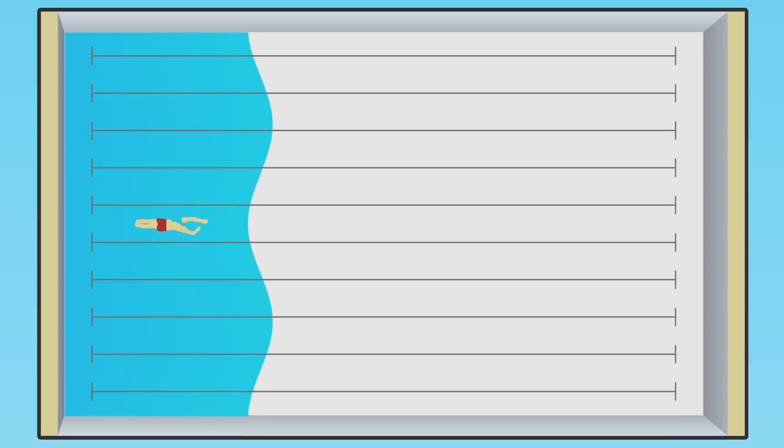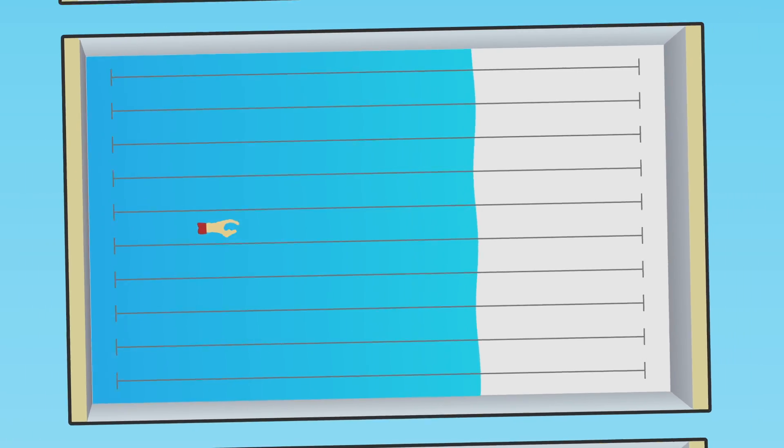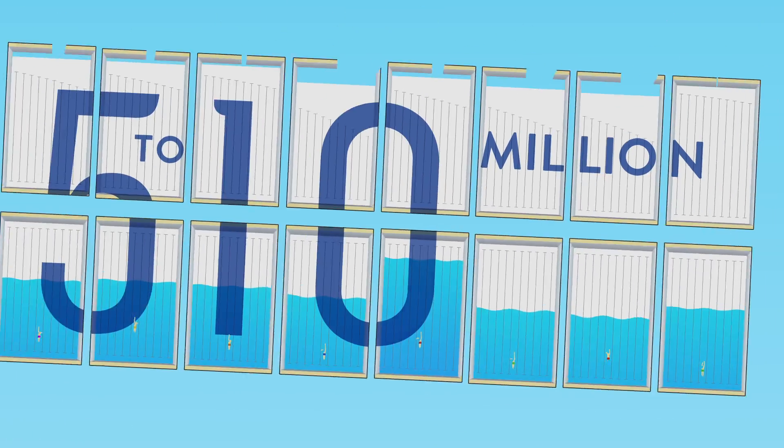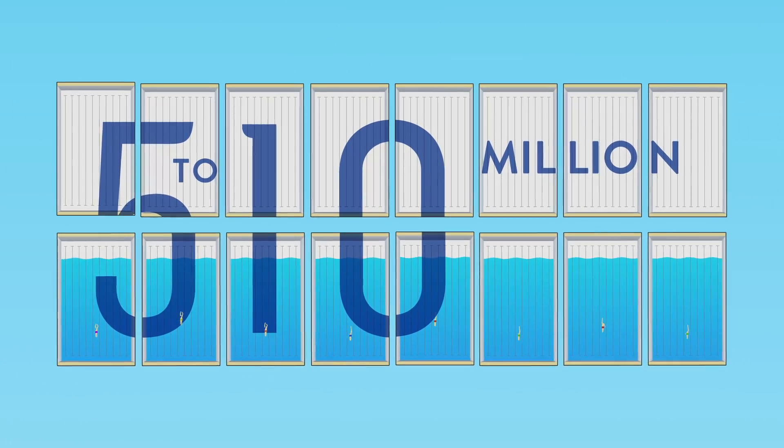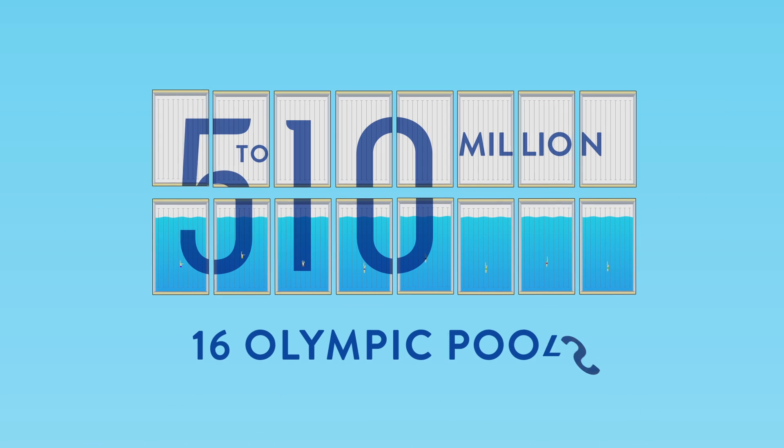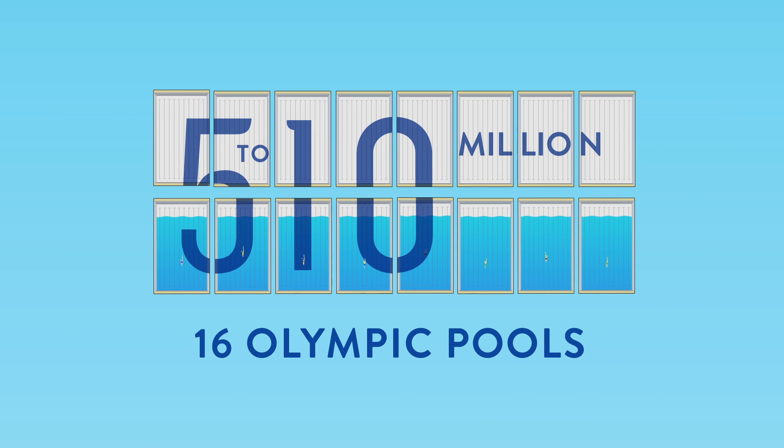Fracking wastes and contaminates an obscene amount of water. An estimated 5 to 10 million gallons of water is used for just one fracking cycle. That's almost 16 Olympic pools worth of water.